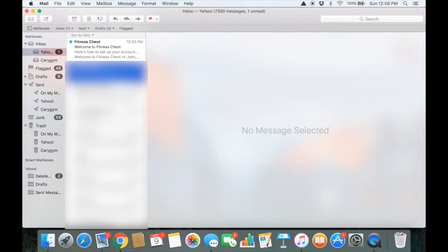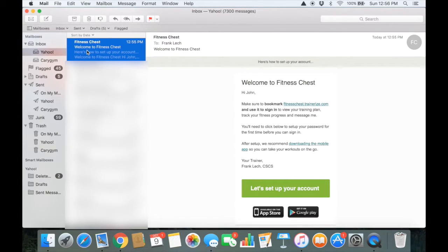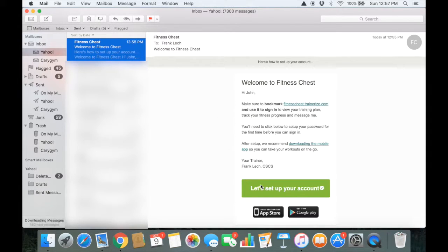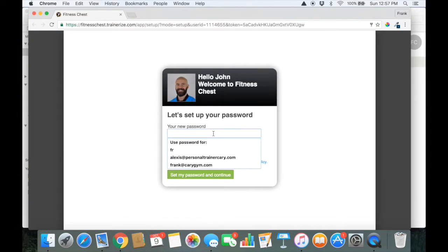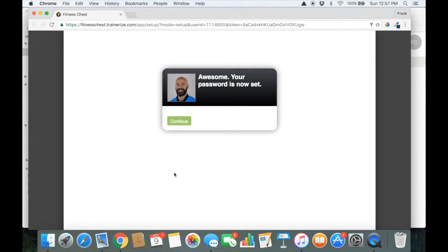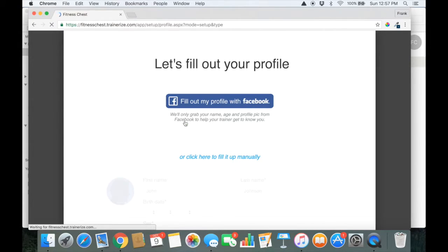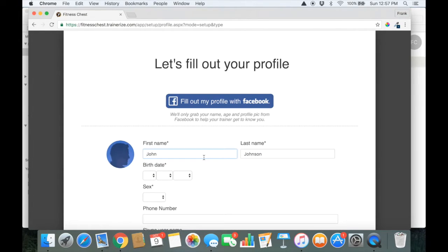Okay, once you sign up for online personal training, you'll receive an email that asks you to set up your account. Click the link, set up your password.